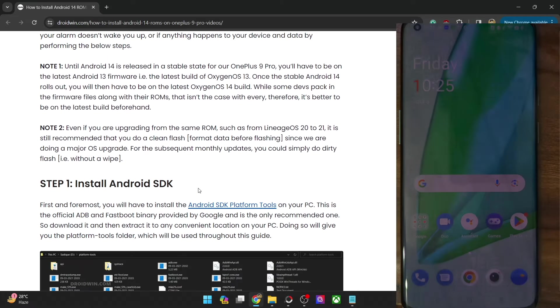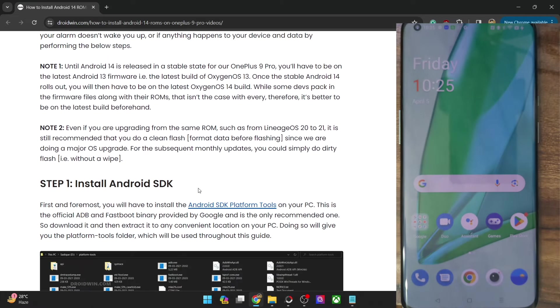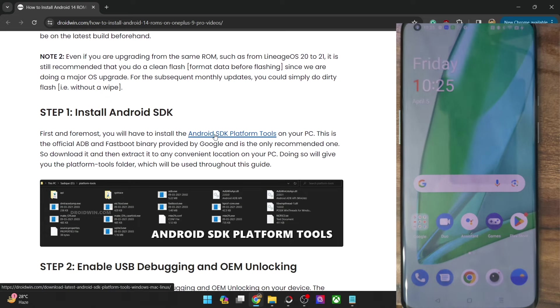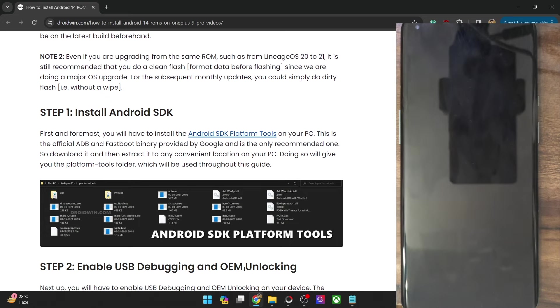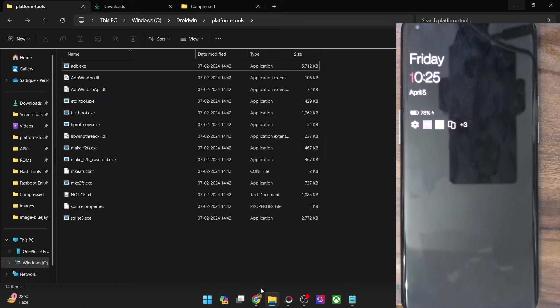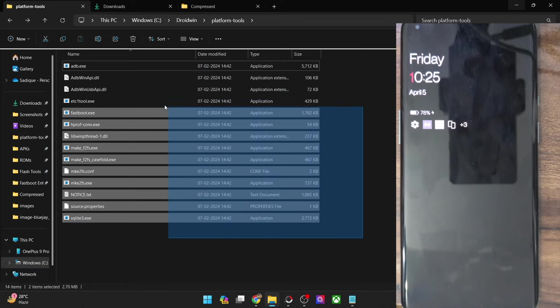First and foremost, you will have to get hold of Android SDK Platform Tools, so get it from my guide and extract them onto your PC. You could extract them anywhere you want; in my case I've done the extraction in C drive, and as you could see these are the files of platform tools.